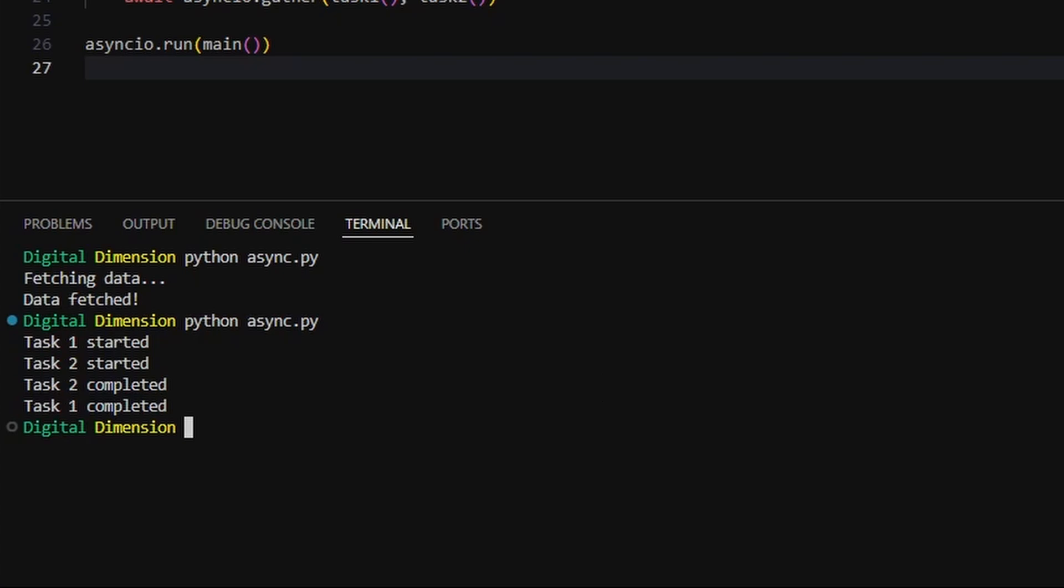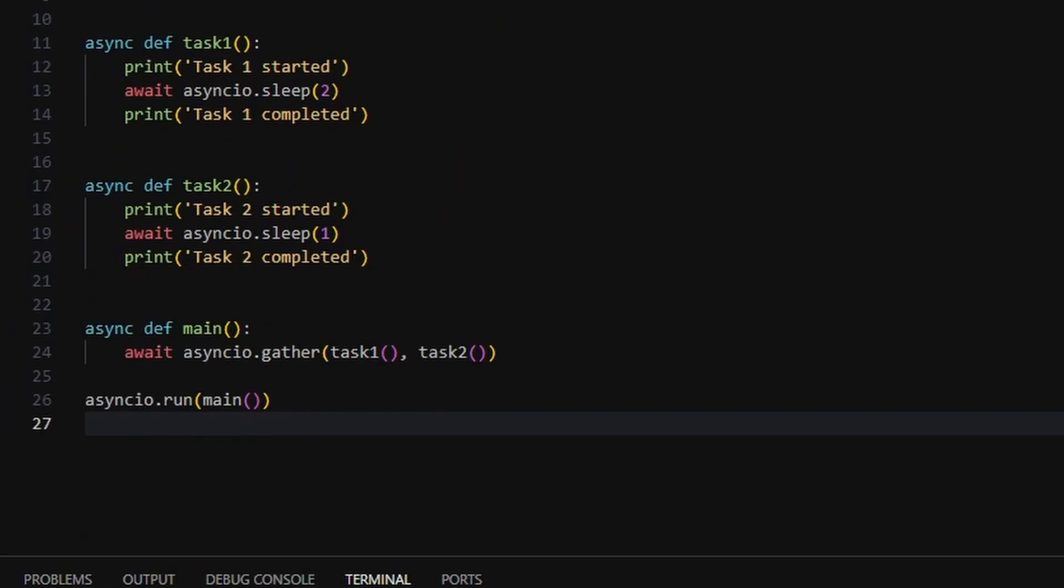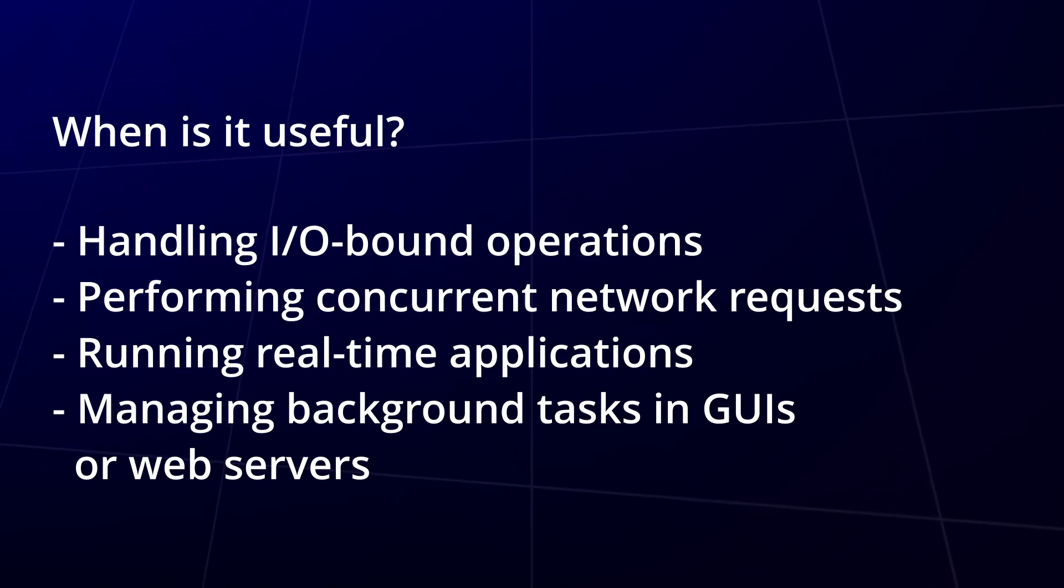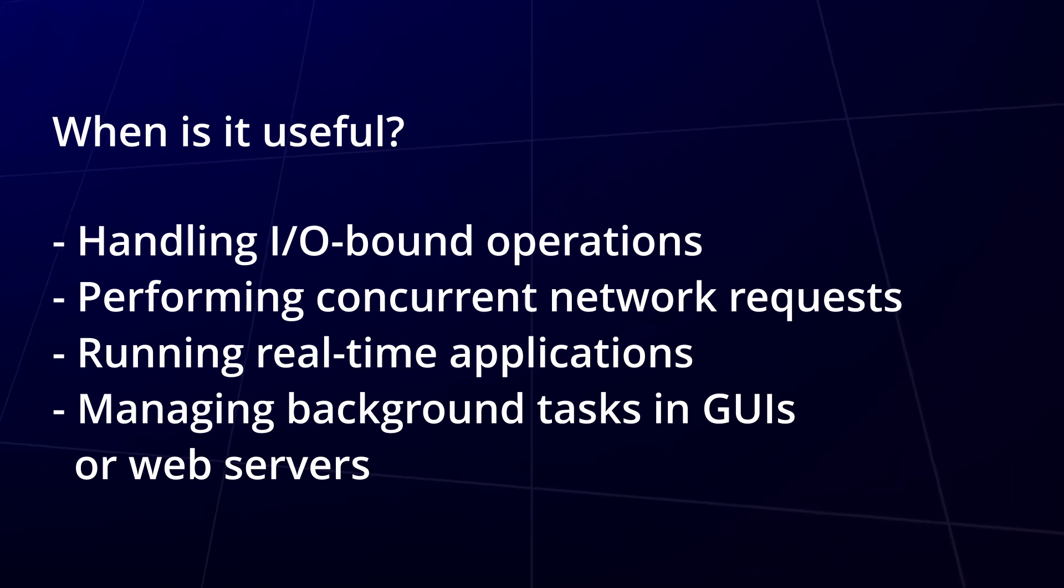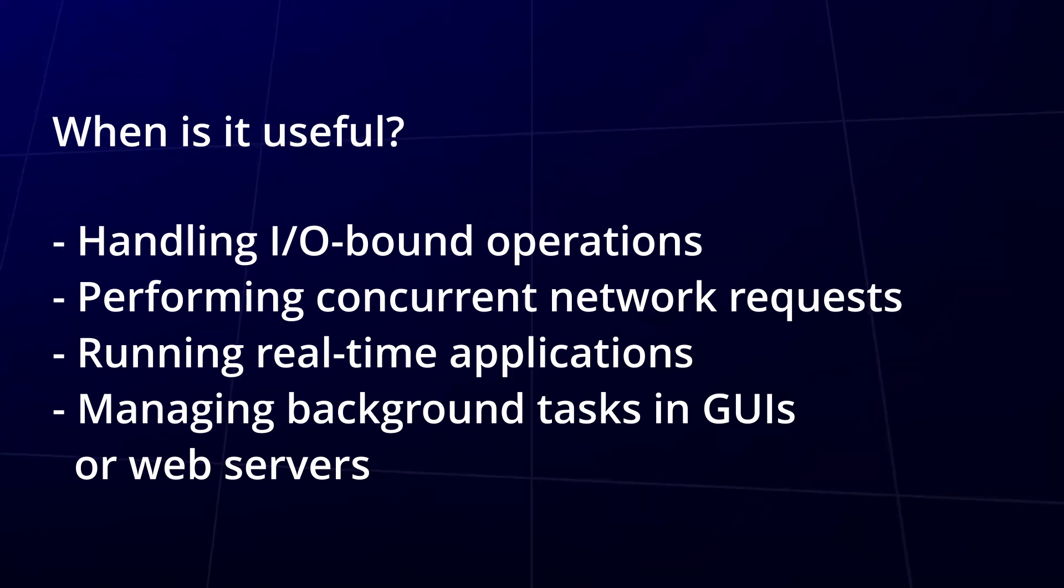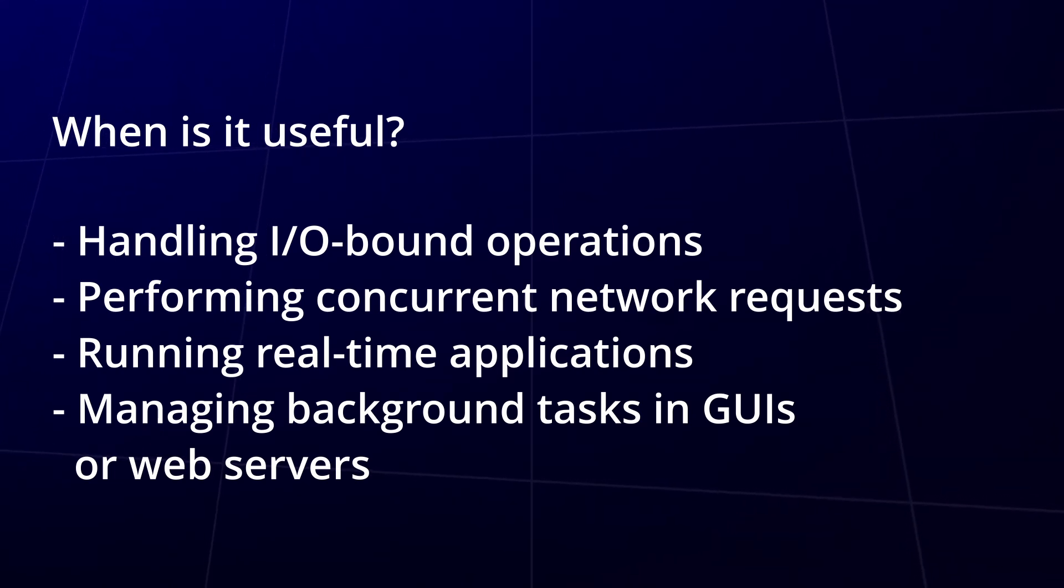This pattern is perfect for I/O-bound operations like fetching APIs, reading files, or talking to databases. Anything where you're mostly waiting. You're not speeding things up with more CPU. You're just using your time smarter.